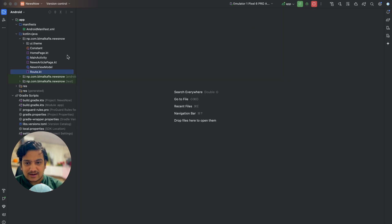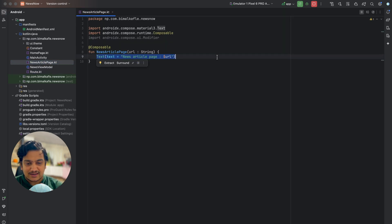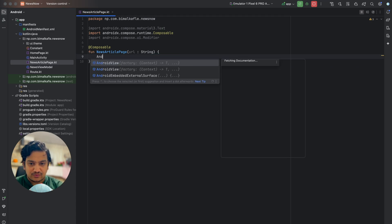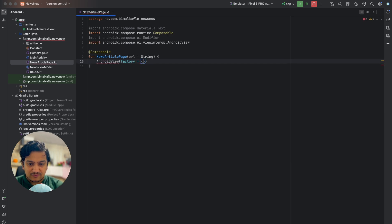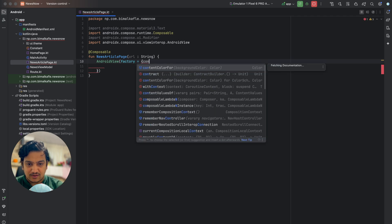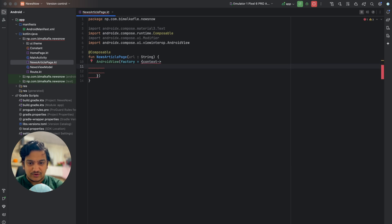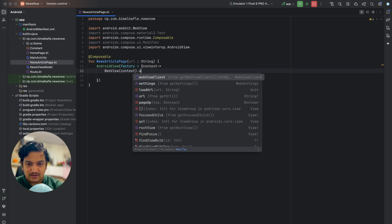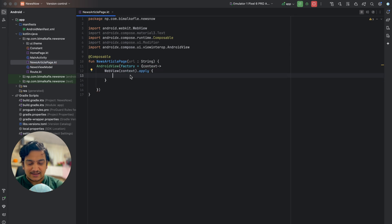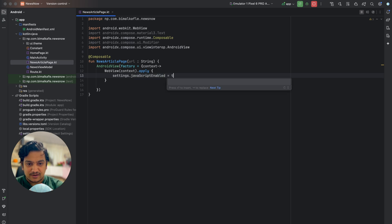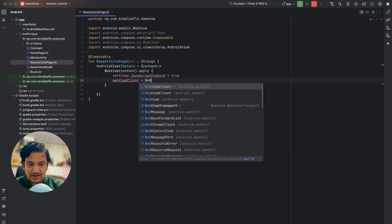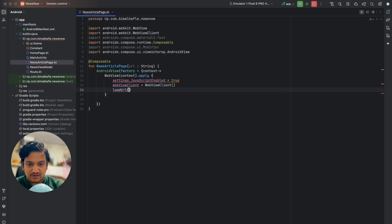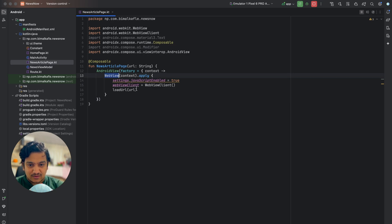Let's open the NewsArticlePage. Instead of showing the text, we'll show a WebView. WebView is not directly composable, so we use AndroidView which requires a factory. In the factory we get the context and implement WebView using context.apply. Here we set settings.javaScriptEnabled to true, set the webViewClient to WebViewClient, and call loadUrl with the URL we receive. That's it — the WebView is implemented with the URL passed in.